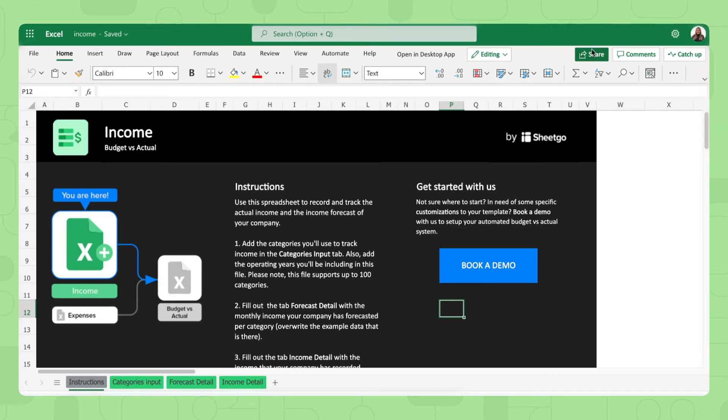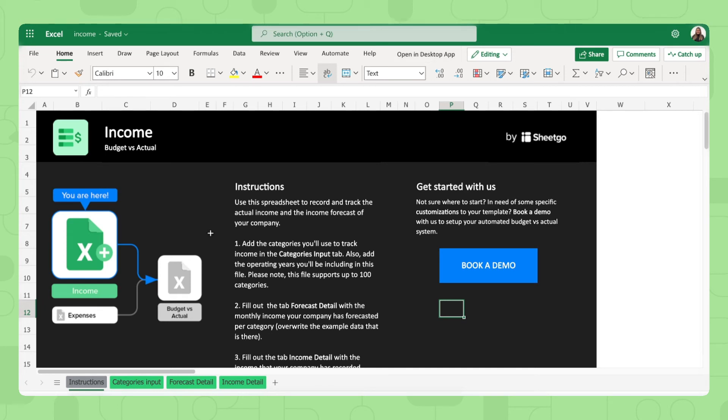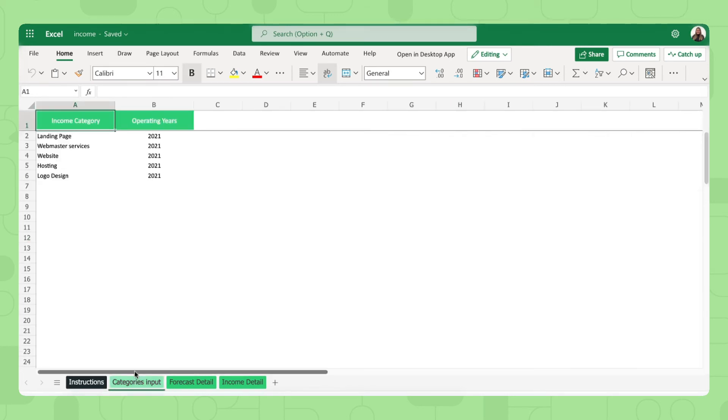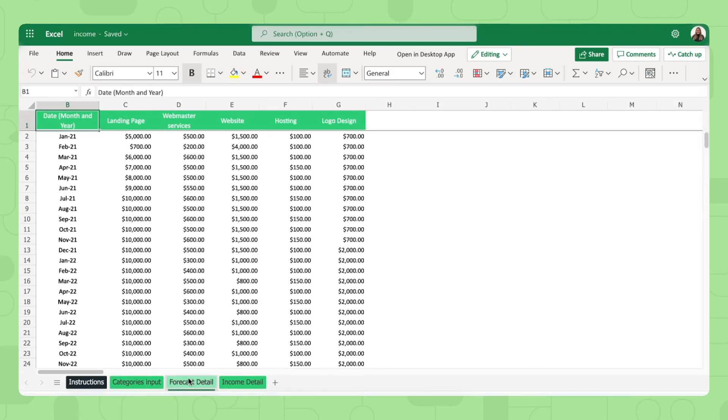And then another good thing to note is that you can always work inside the desktop app in our templates. If you have an automated sync running to your OneDrive account, then you can simply choose to fill out the data in your desktop as well. So let me show you what to do here in this income spreadsheet. You start by adding the categories here in the categories input tab. Again, there's some sample data here, so simply remove this and fill out your own. And then you fill out the forecast detail input tab as well.